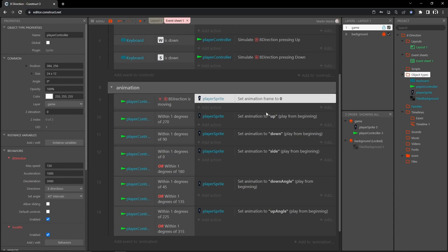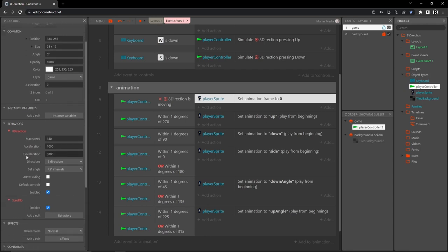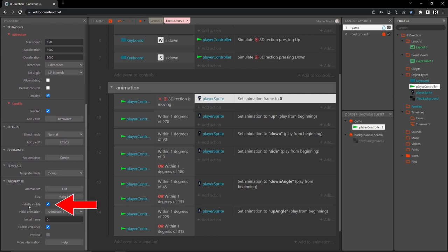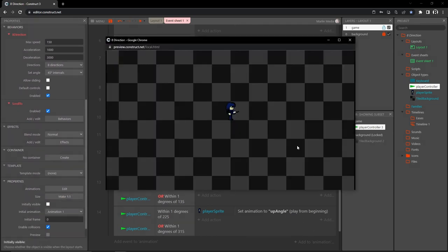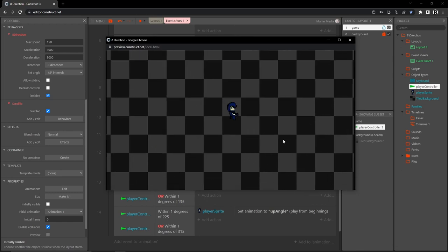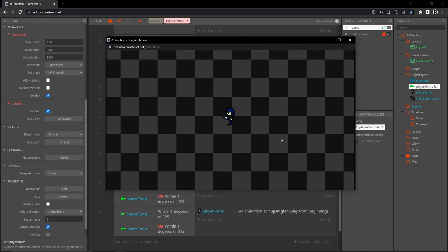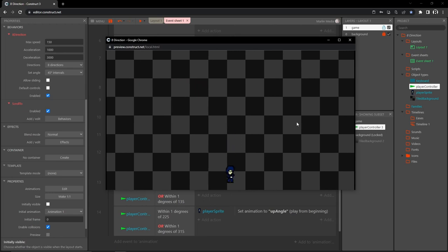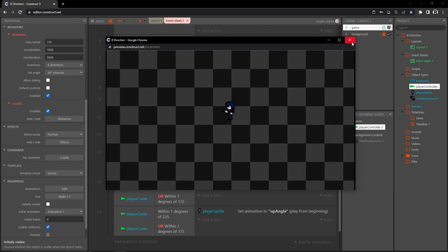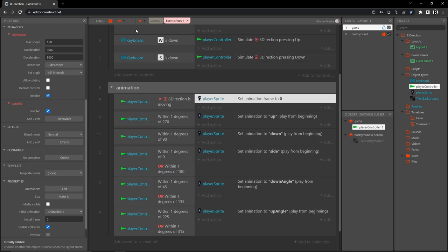I think we're done with our player controller object. We don't need to see it on screen, so in the project panel click on the player controller object, scroll down to 'initially visible' in properties, and uncheck it. Now we don't see the controller and everything looks good. Let's exit out and save.